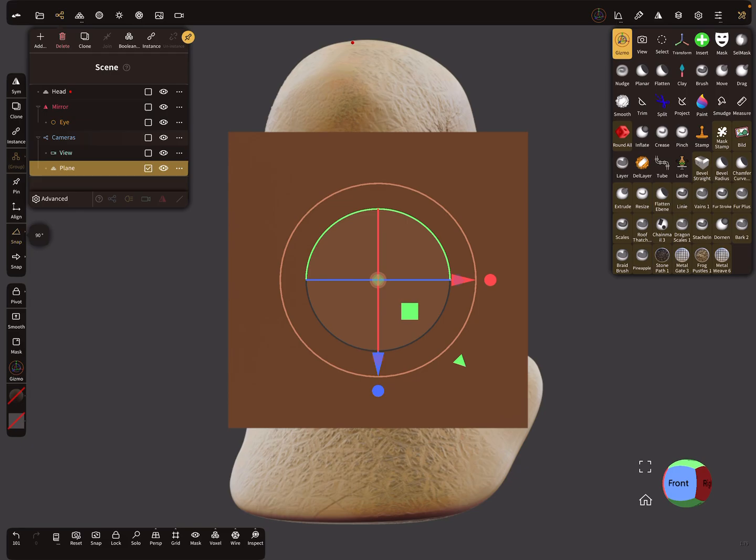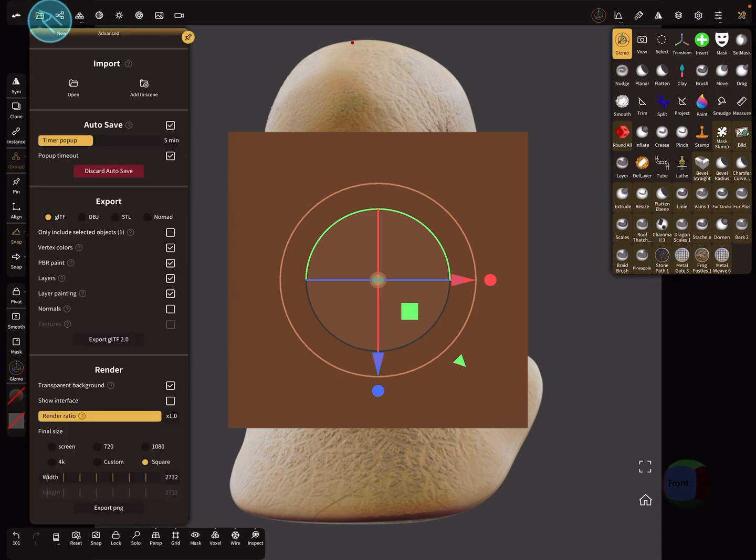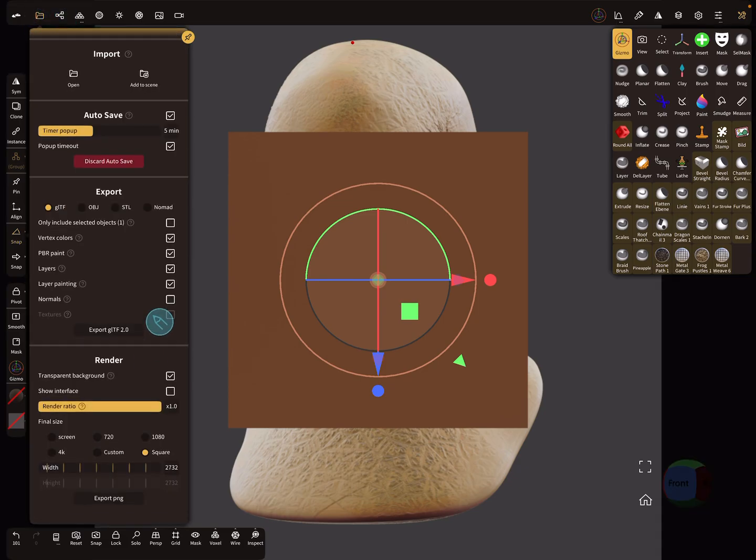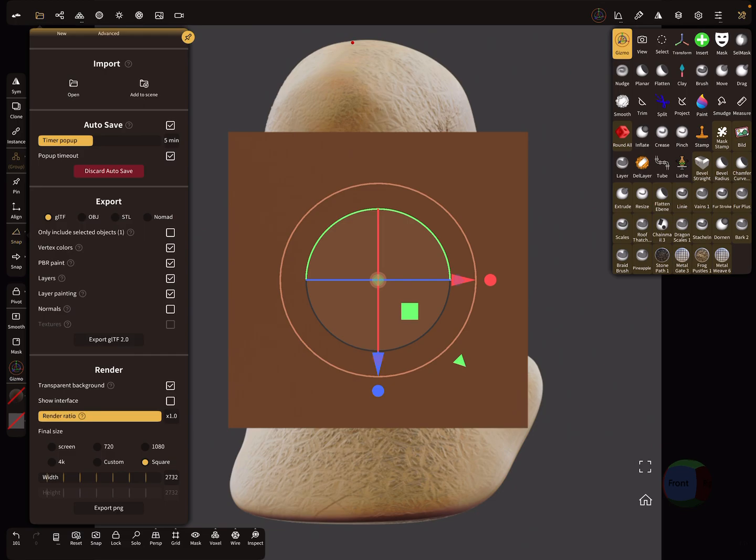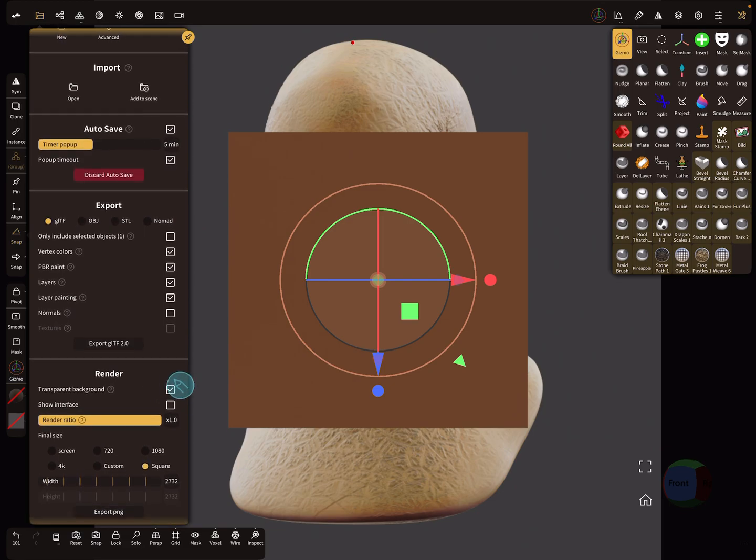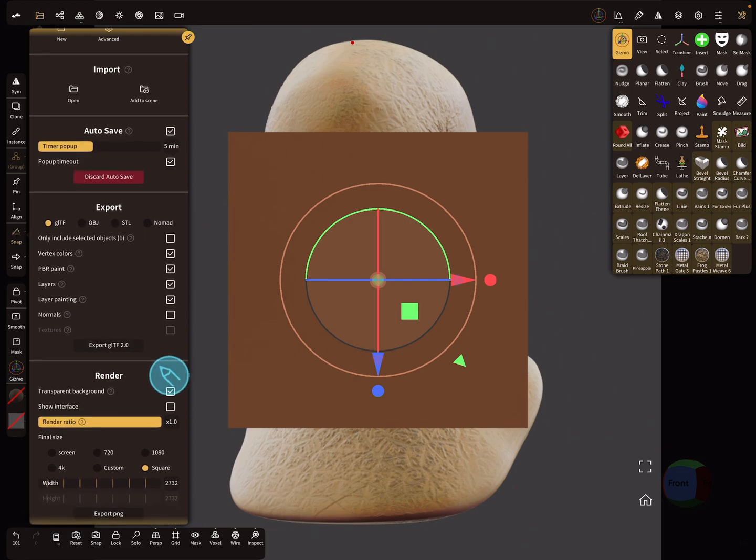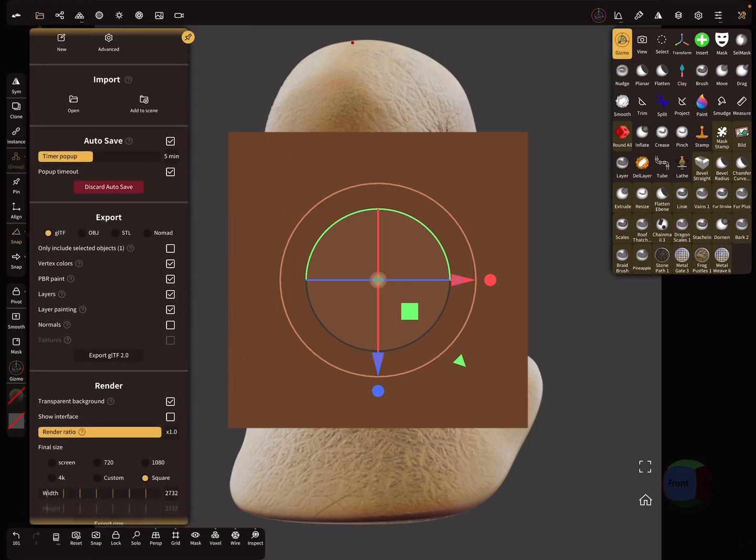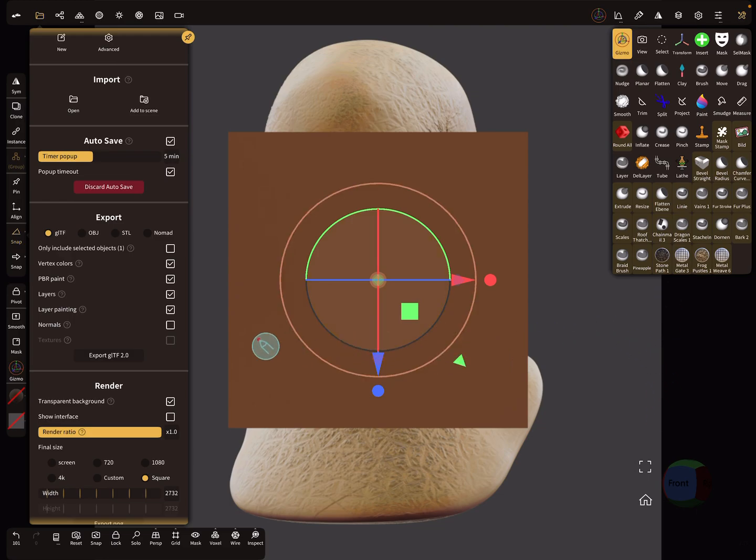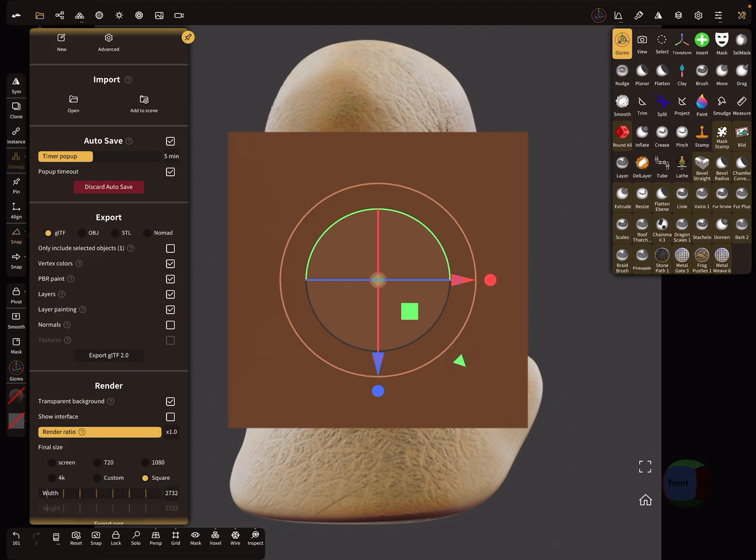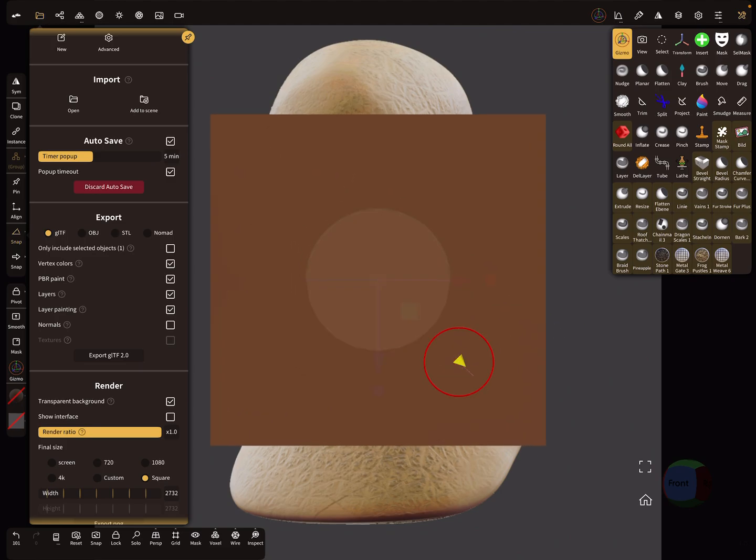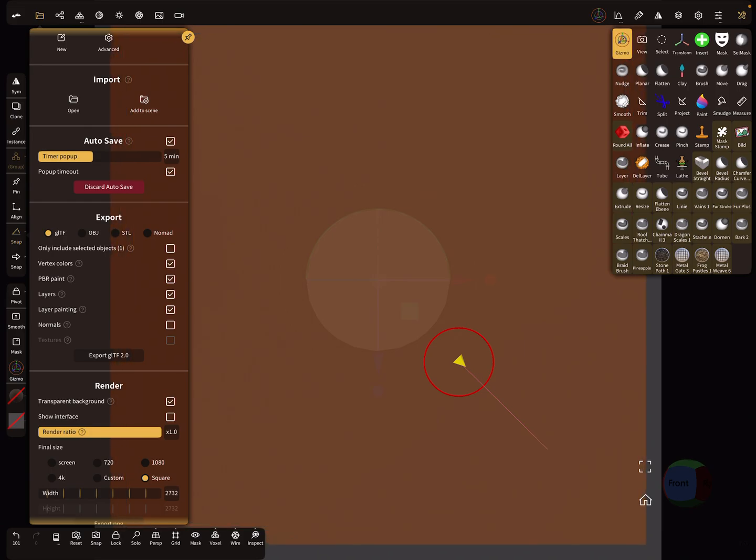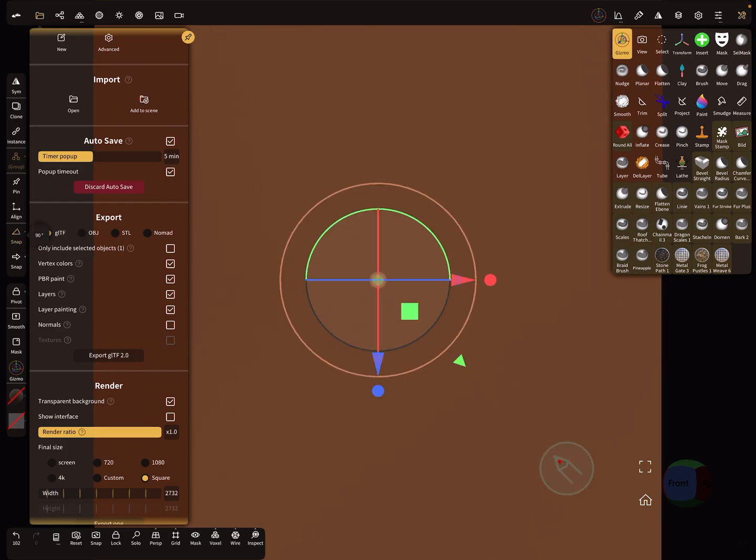The next step is here the render settings. Transparent background is important and the square image. You see here on the side the borders of the square. Let's pick this scaling option and make sure that the plane fits inside the cropping frame of the square render image.